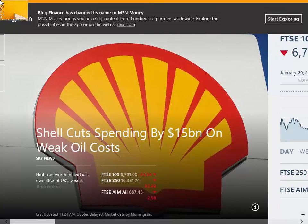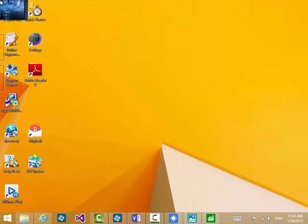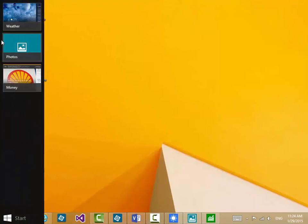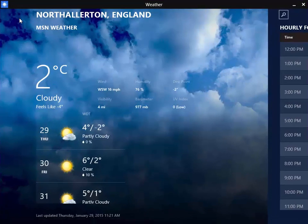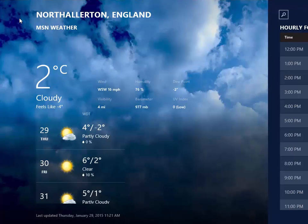And again up into the top left hand corner, click, scroll down, if I want to go to Weather, it takes me into the Weather app. So that's another useful way of switching between Windows apps.